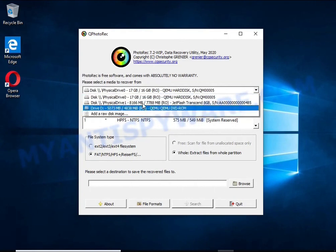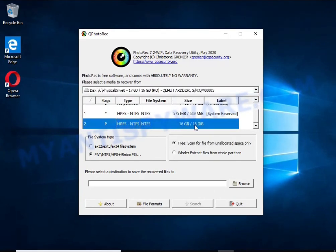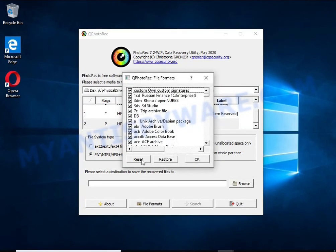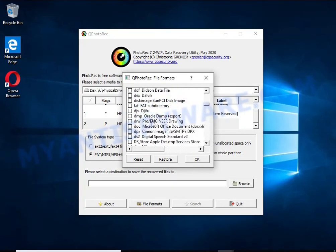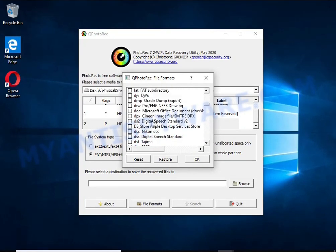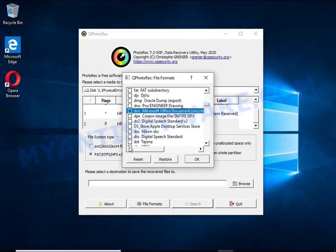When you or any program, including ransomware, deletes a file, this file is not deleted. Windows marks it as deleted and hides it. Photo Rec finds such deleted files and restores them.